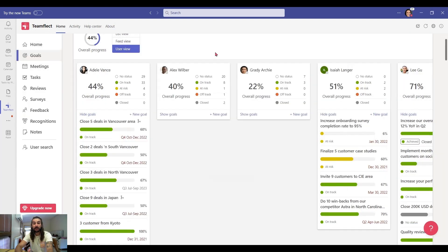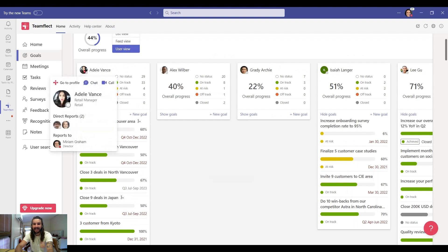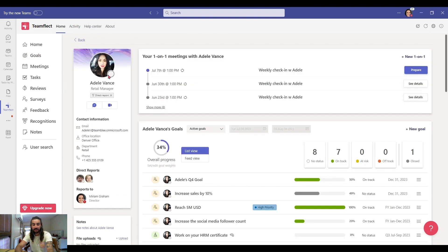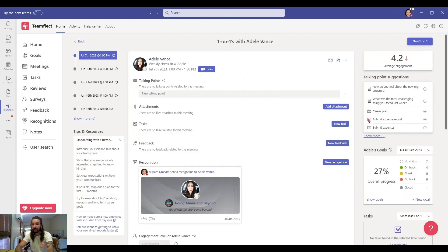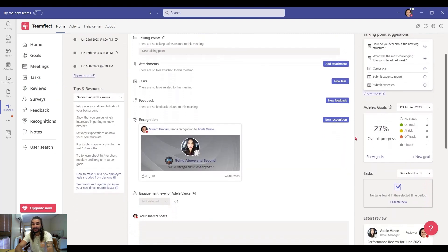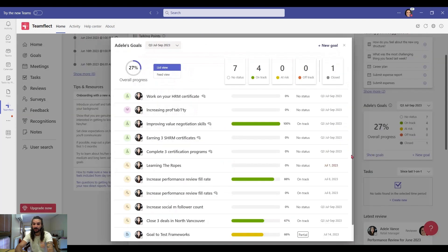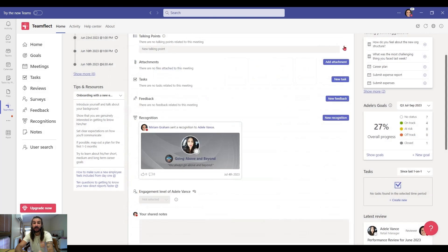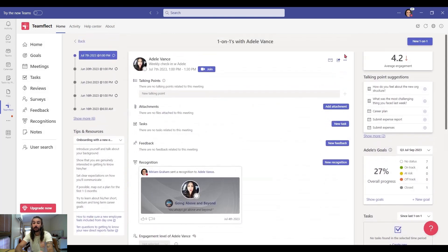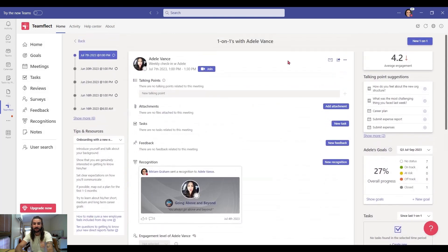Now, let me show you how you can keep track of goals inside meetings. To access a meeting, I'm going into someone's profile, let's say Adele, and go into one of our upcoming meetings. As you can see inside the meeting agenda, I can access all of Adele's goals. This is a great way to prepare for the meeting and see where everyone is at with their goals.